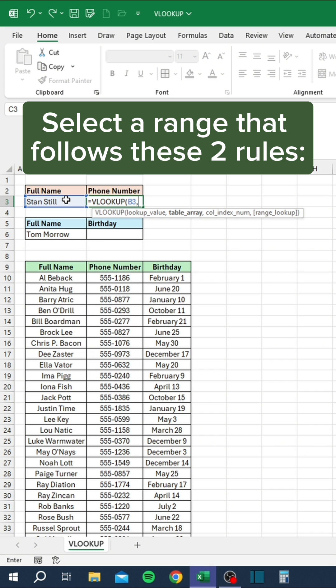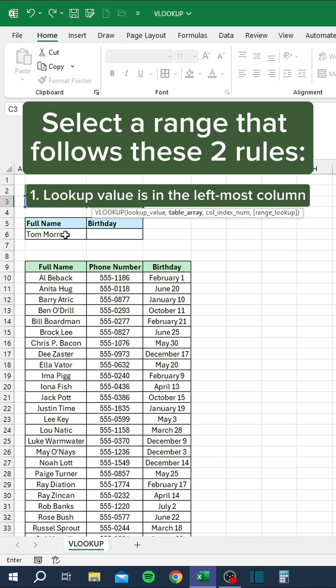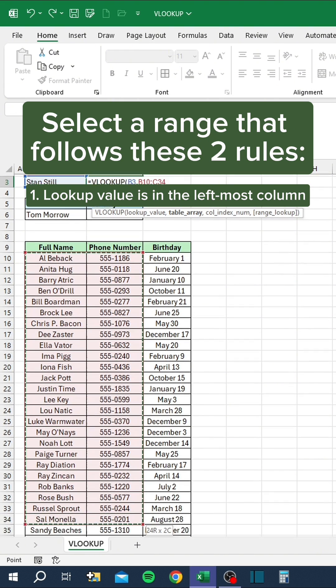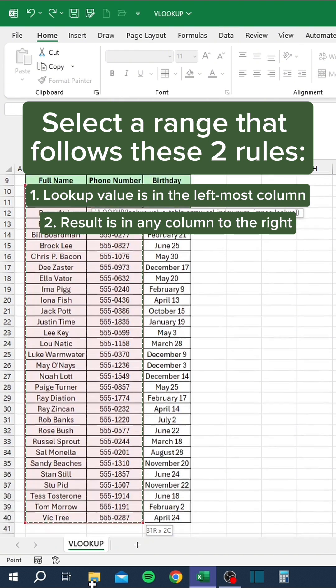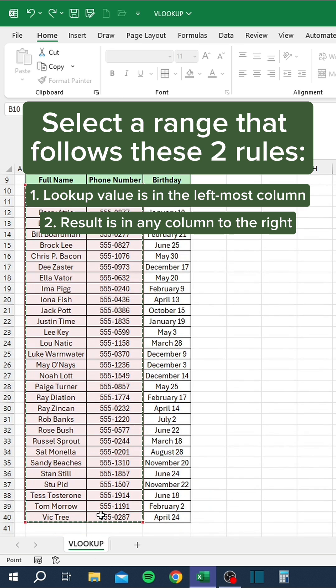Select a range that follows these two rules: 1. Lookup value is in the left-most column. 2. Result is in any column to the right.